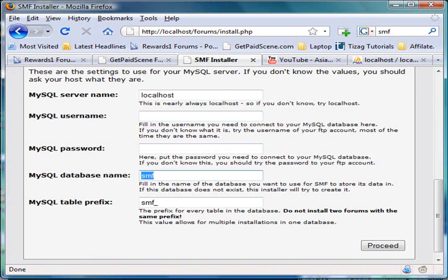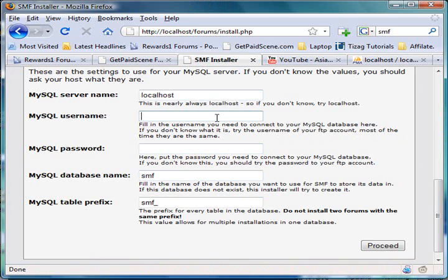It's the same thing. And the password is nothing for me, but for you, you have to put a password in the control panel. And then you would like to connect your MySQL to your MySQL database.